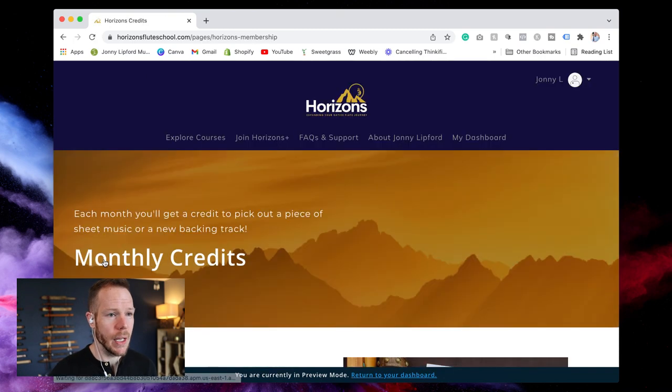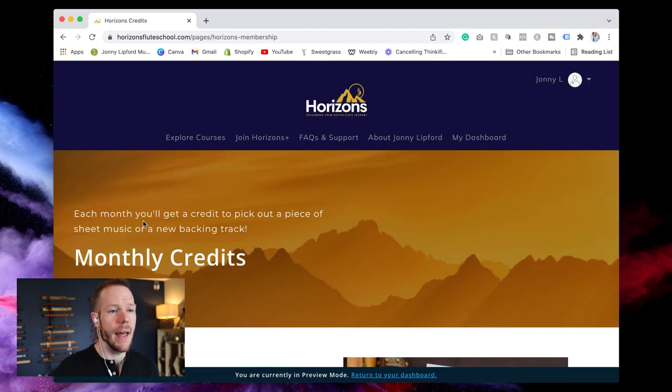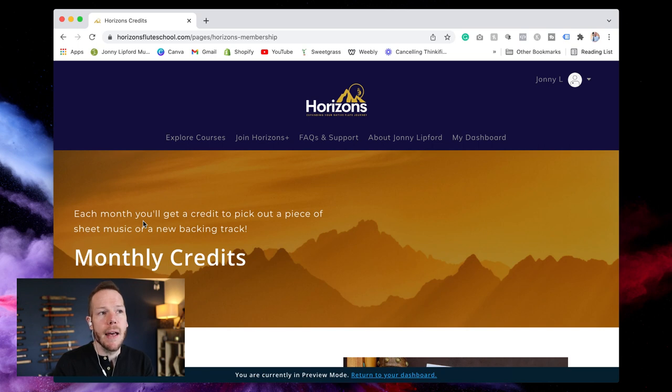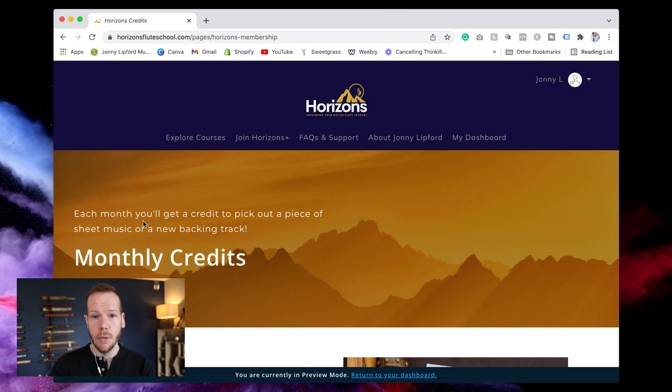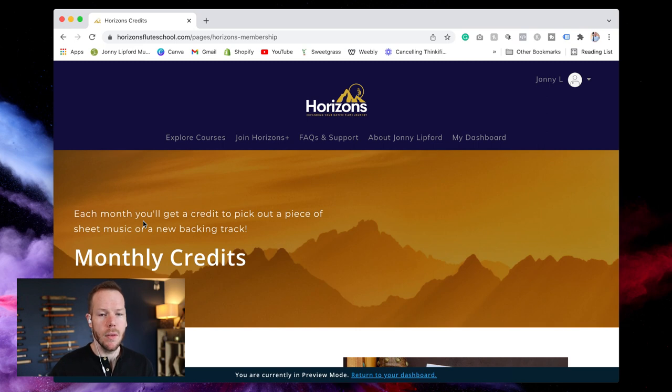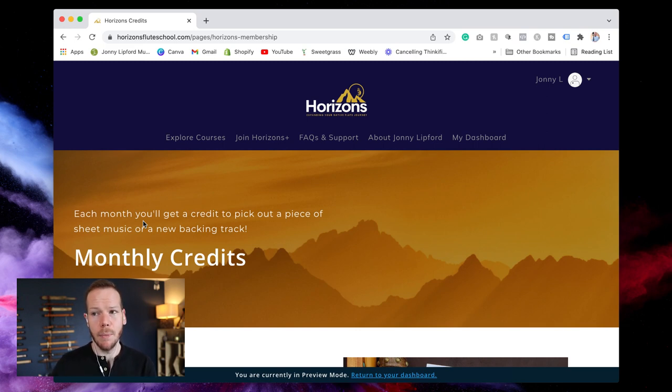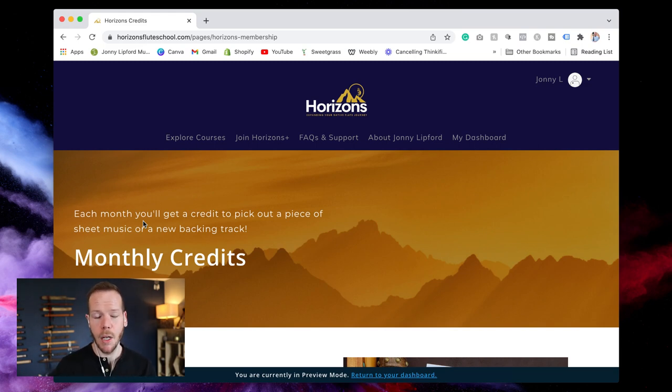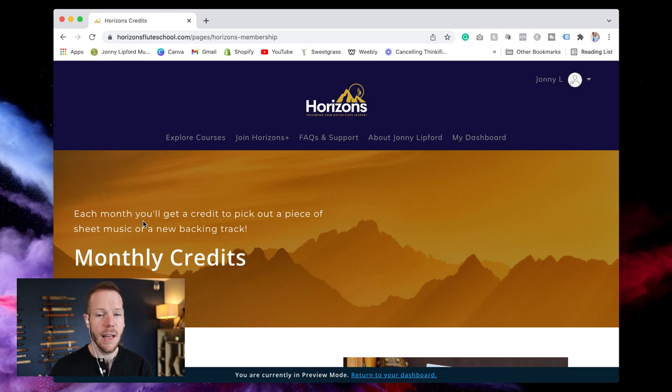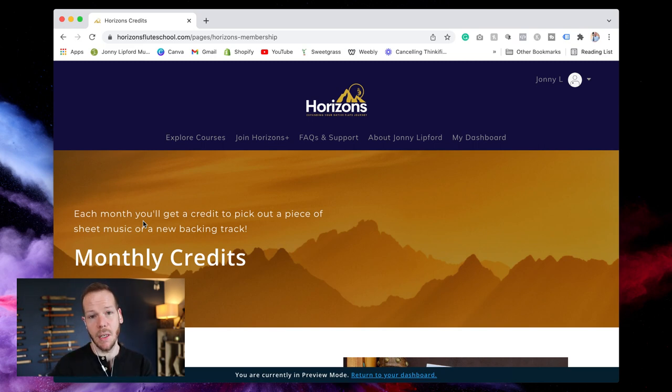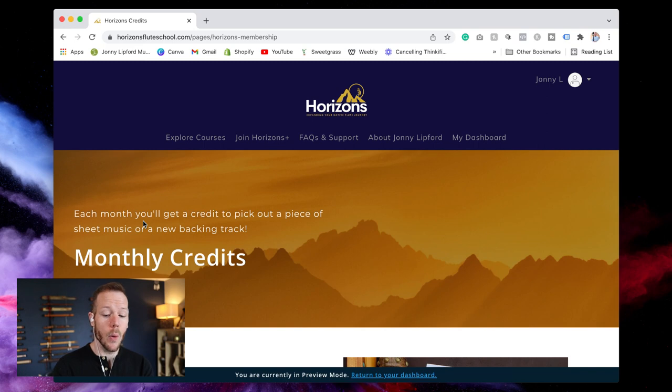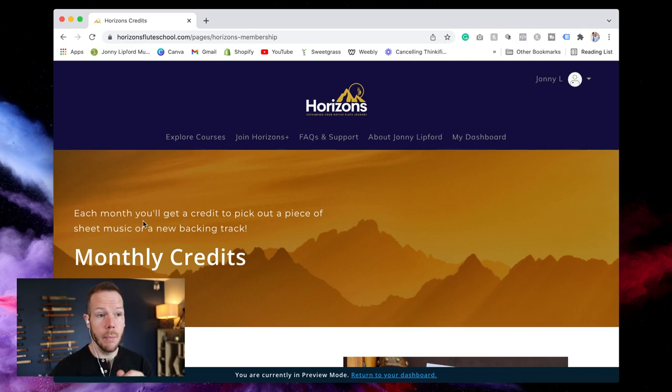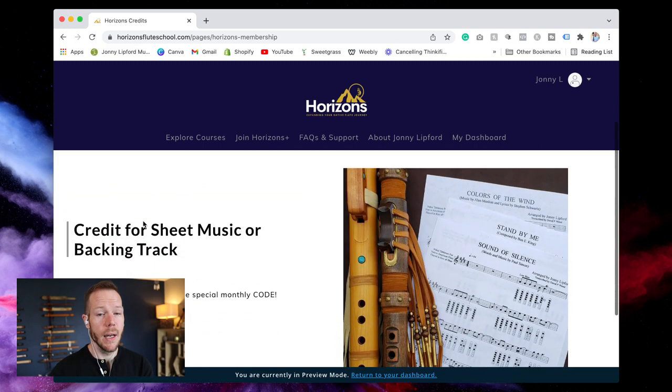Now there's one other thing that I want to cover here and that is monthly credits. What is a monthly credit? Think of a monthly credit as sort of like Audible. Each month you get a credit towards downloading an audiobook. Well Horizons credits act kind of like that too. Each month will give you a special code that you can go over to my website and you can get a backing track or piece of sheet music of your choice for free it's included in your monthly membership again that's a members only perk.